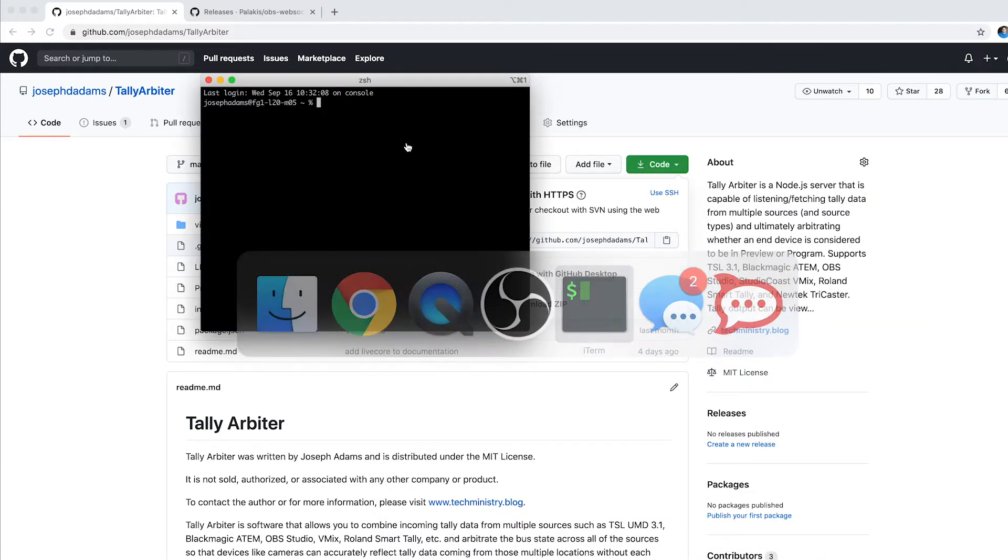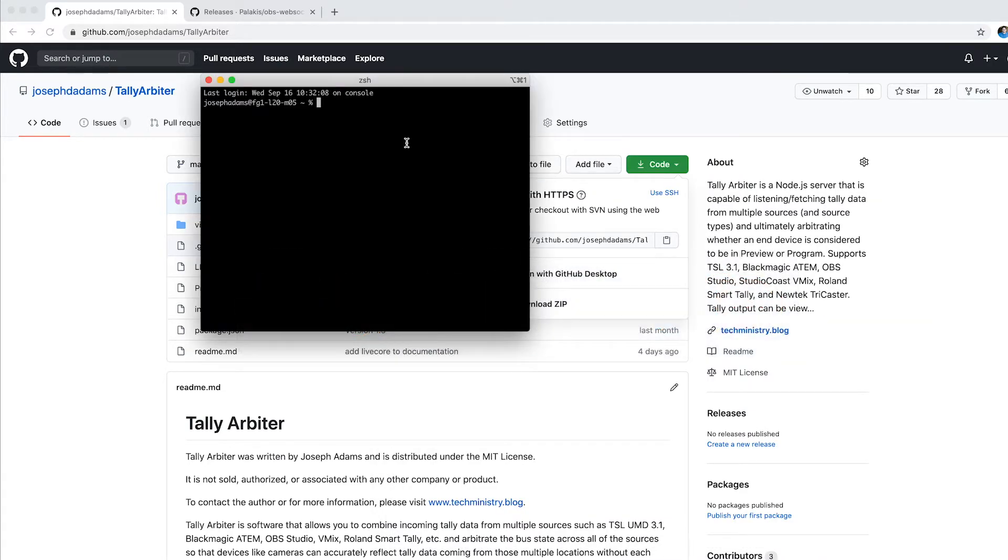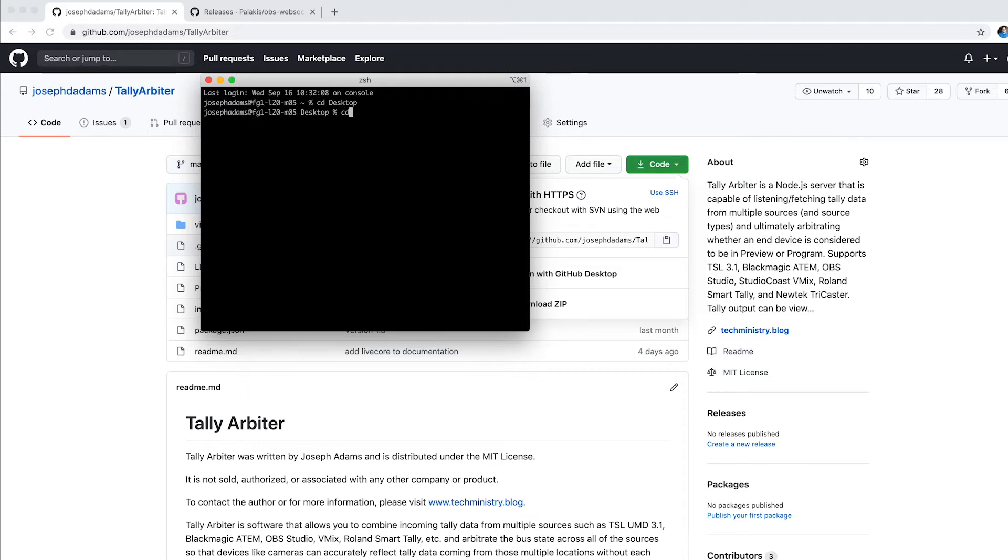Now I'm going to open up Terminal, and I'm going to change directory to my desktop, and this might be different depending on the operating system you're on, but I'm going to now change directory to TallyArbiter folder, and you can see some of the files that are here.